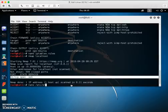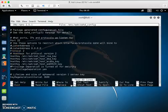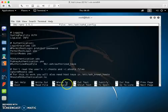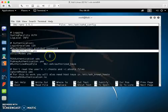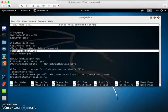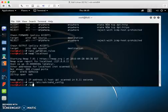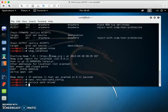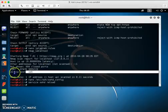Edit the SSH config file: /etc/ssh/sshd_config. You need to allow root login — enable PermitRootLogin. If you don't enable that, you cannot log in remotely. Once done, save the file and restart the SSH service: service sshd reload.